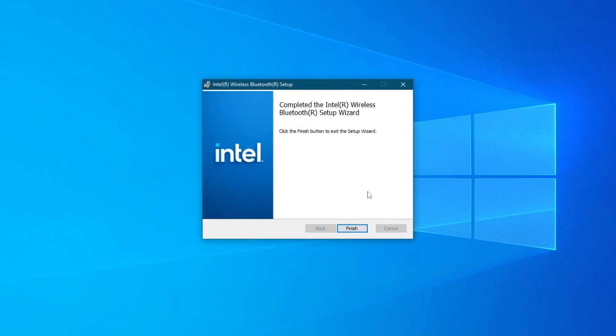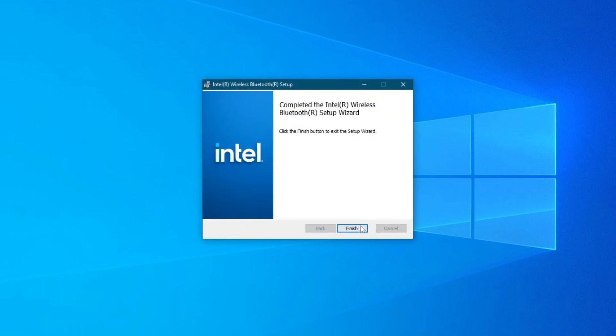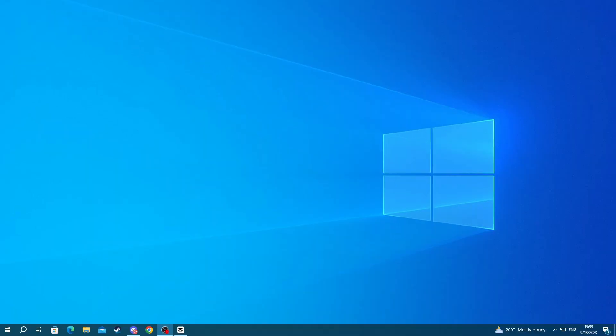Once the process is done, press Finish. That's it for installing Bluetooth drivers. I would recommend restarting your PC so all changes take effect.